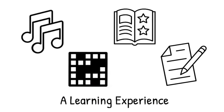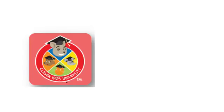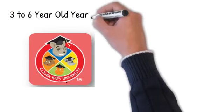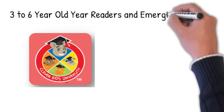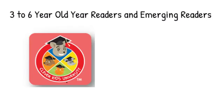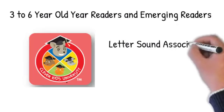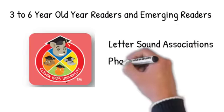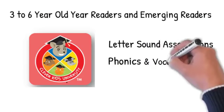With Access to Clever Kids, three to six-year-old readers and emerging readers are introduced to letter sound associations, phonics, and vocabulary skills, in addition to simple science and math.